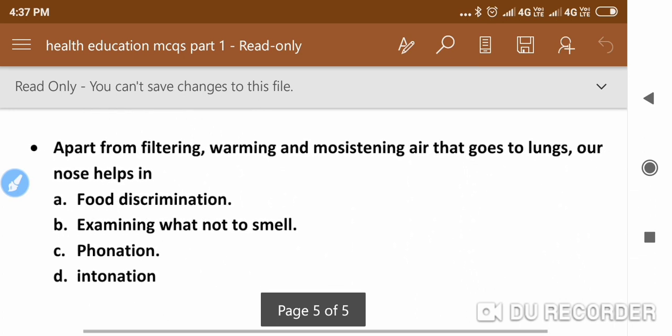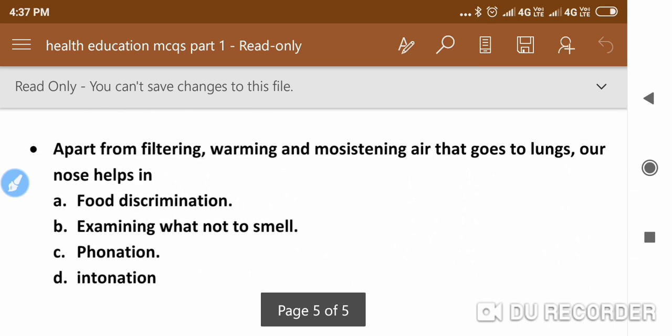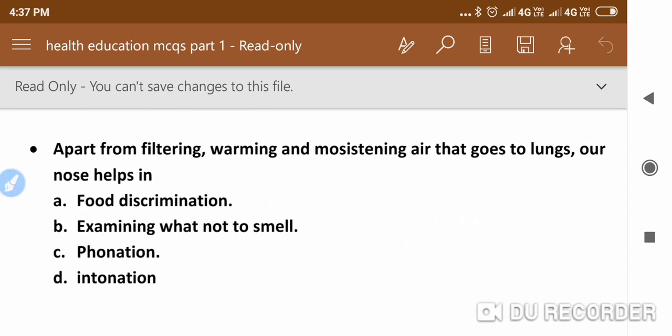Apart from filtering, warming, and moistening air that goes to the lungs, our nose also helps in — the answer is formation of speech sounds.